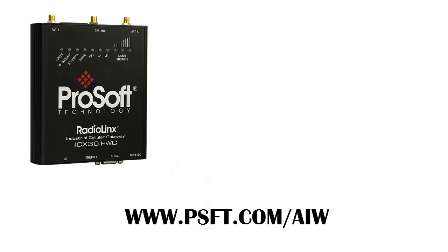For any more information on this product, please visit us at our website at www.psft.com/AIW. And as always, happy training.